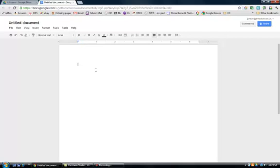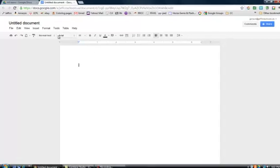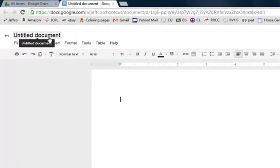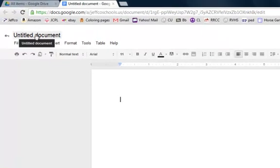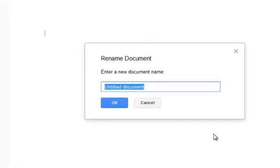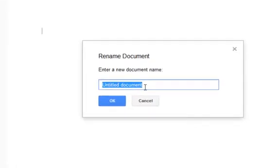Probably the first thing you want to do is to give the document a specific name. To change the name of the document, just hover over the existing title, which in this case is Untitled, and left-click with your mouse. This brings up a window to rename the document, and then select the OK button.